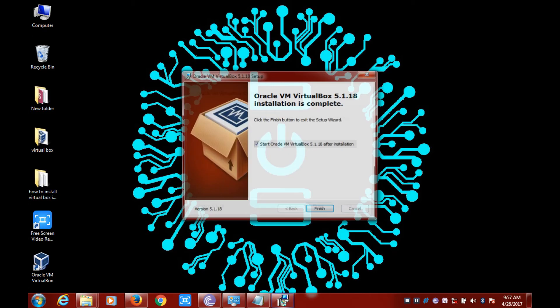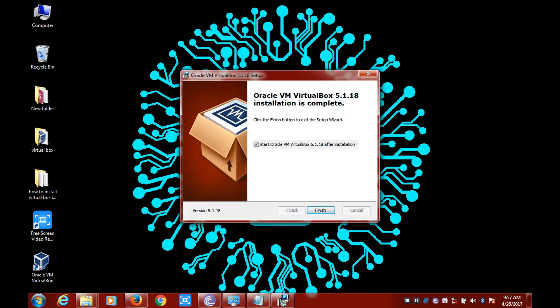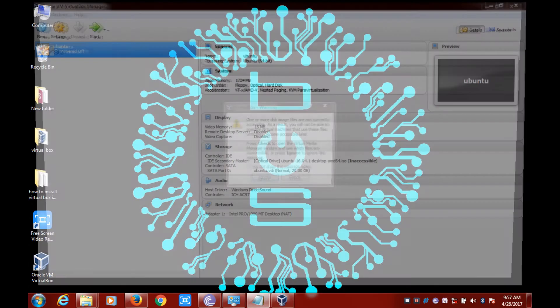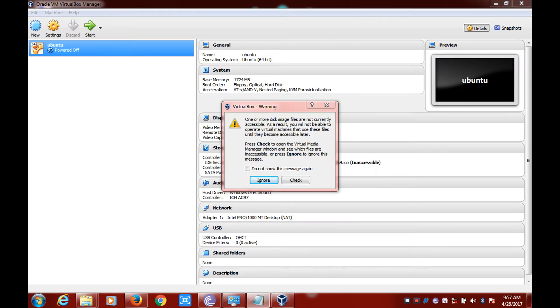VirtualBox is now installed on your desktop. Click on Finish. Now double click on the VirtualBox application to check whether it is working properly or not.